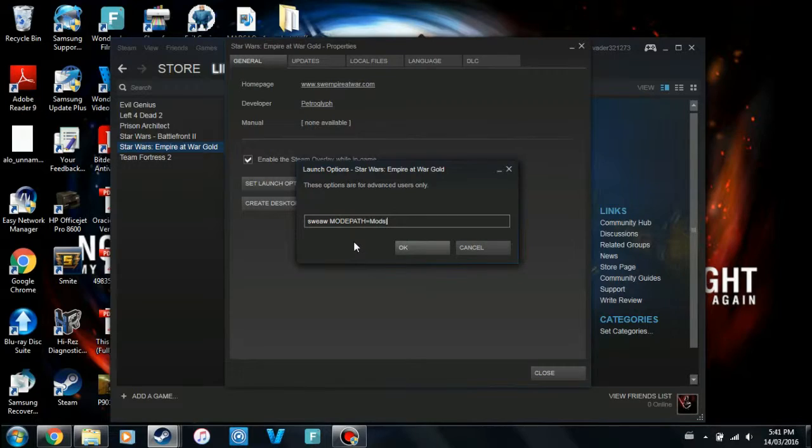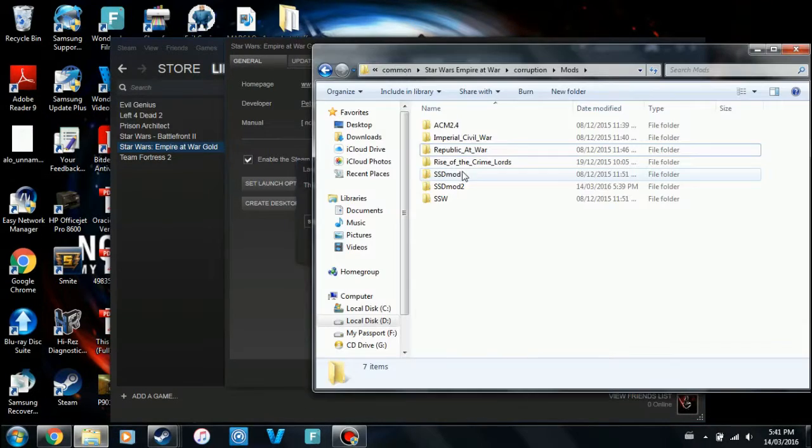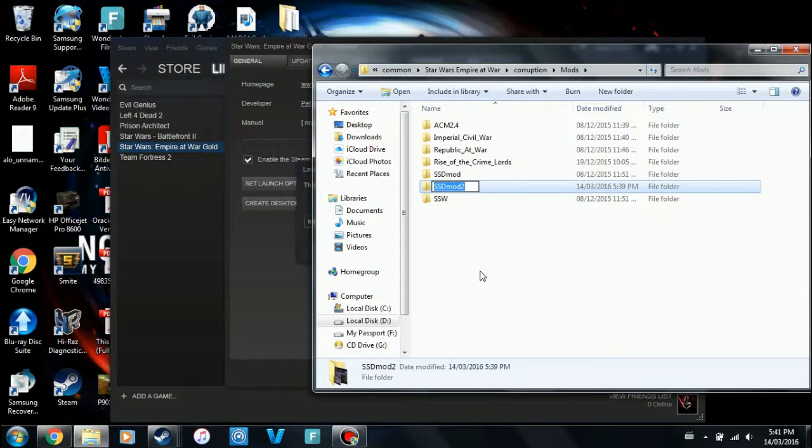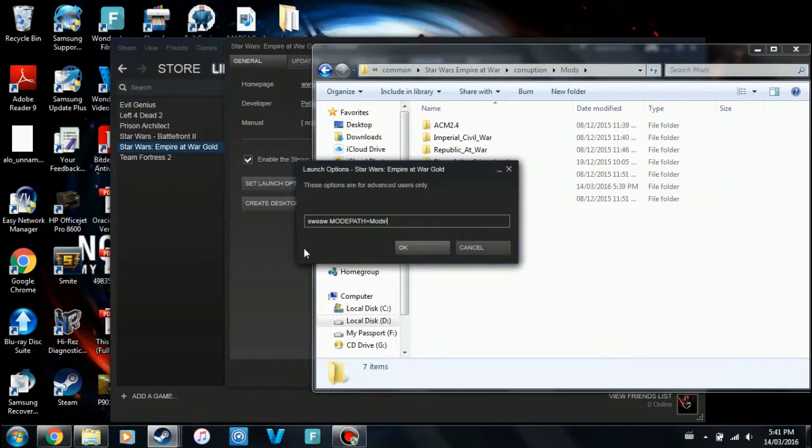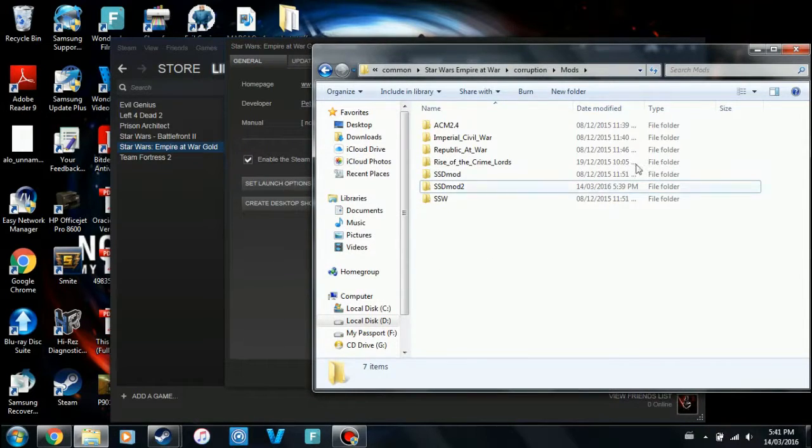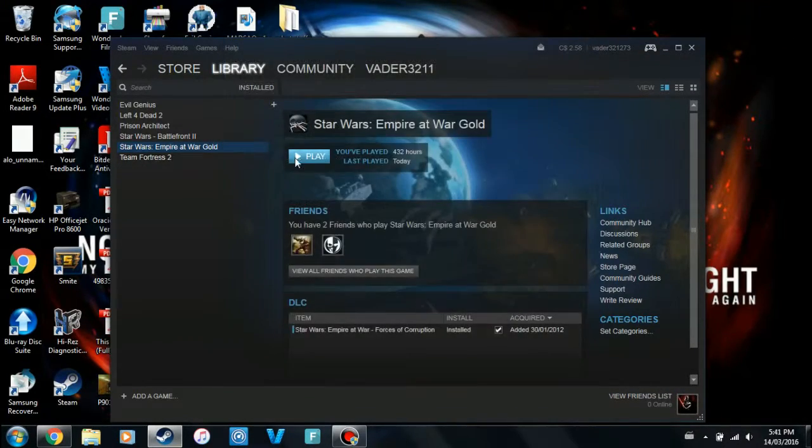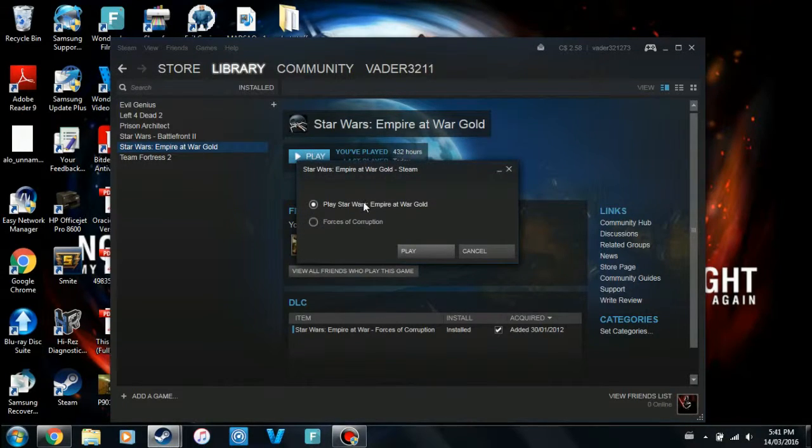And then once you're in here, you just type the mod name. So you can just go into your mod folder, copy and paste it in. That's usually what I do. And then once that's done, you can go into the game and load it up.